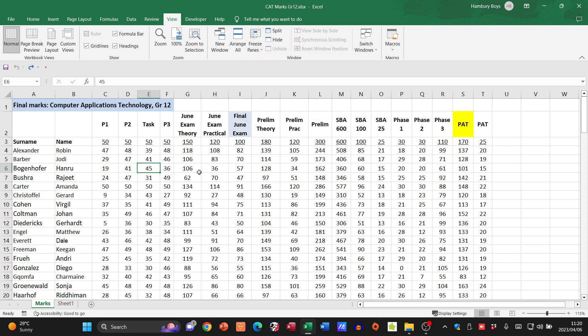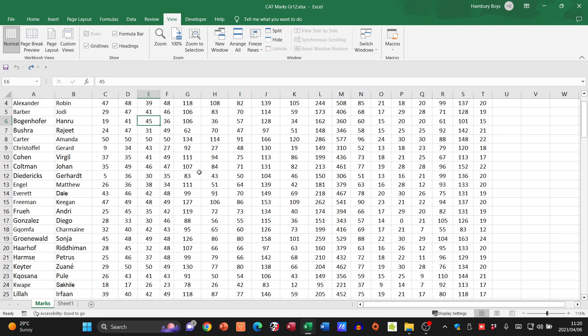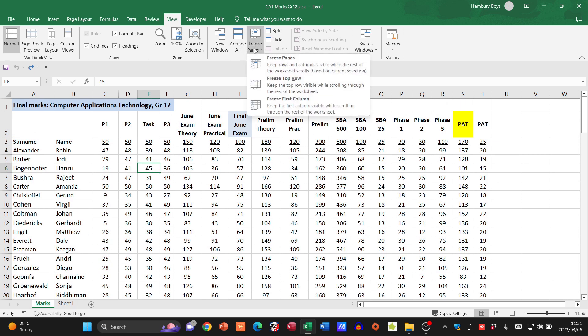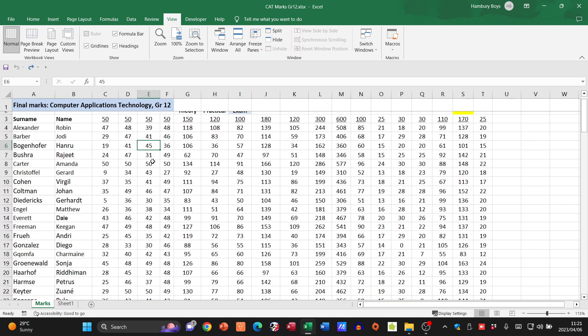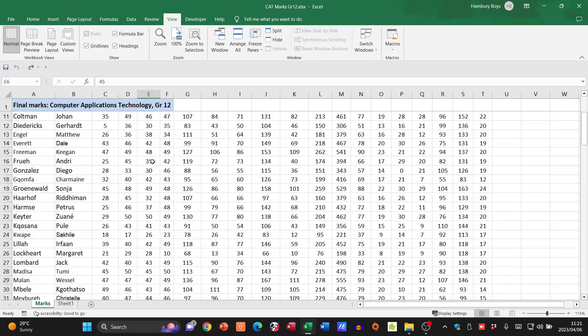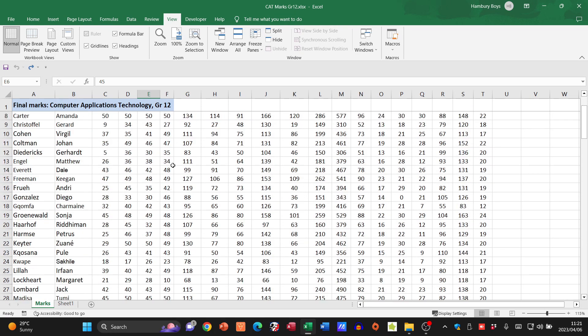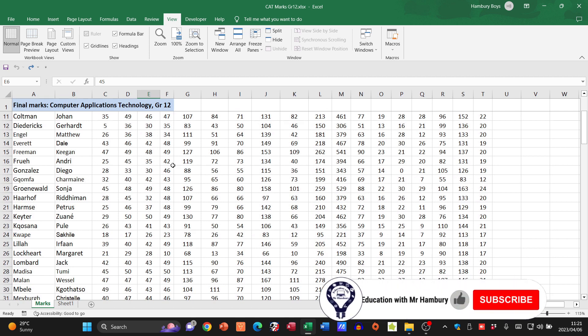When I actually scroll through this document, certain things will remain in place. So let's go and have a look. As you can see when I scroll, everything moves down. So let's go to Freeze Panes and I'm going to say Freeze Top Row. Do you see what happens? Only the top row is kept in place. It's frozen in place.